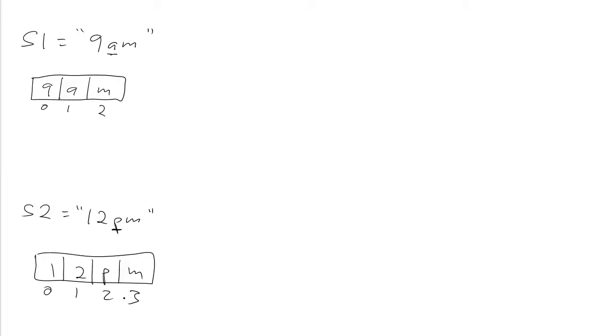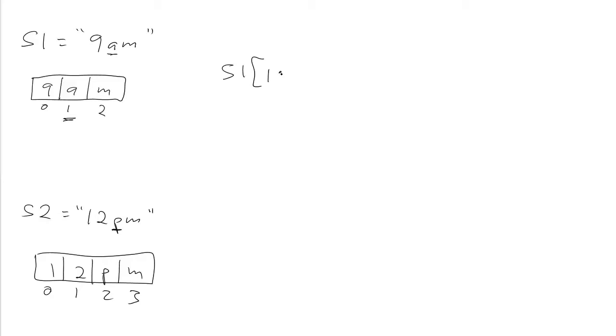Now, if we want to use the Python slices that we know so far to extract the a or the p, this is what we have to do. We'll say S1 starting at the index that the a is, which is index 1, and we want to go up to but not including the index after the a, which is index 2, and that will generate or extract the letter a.